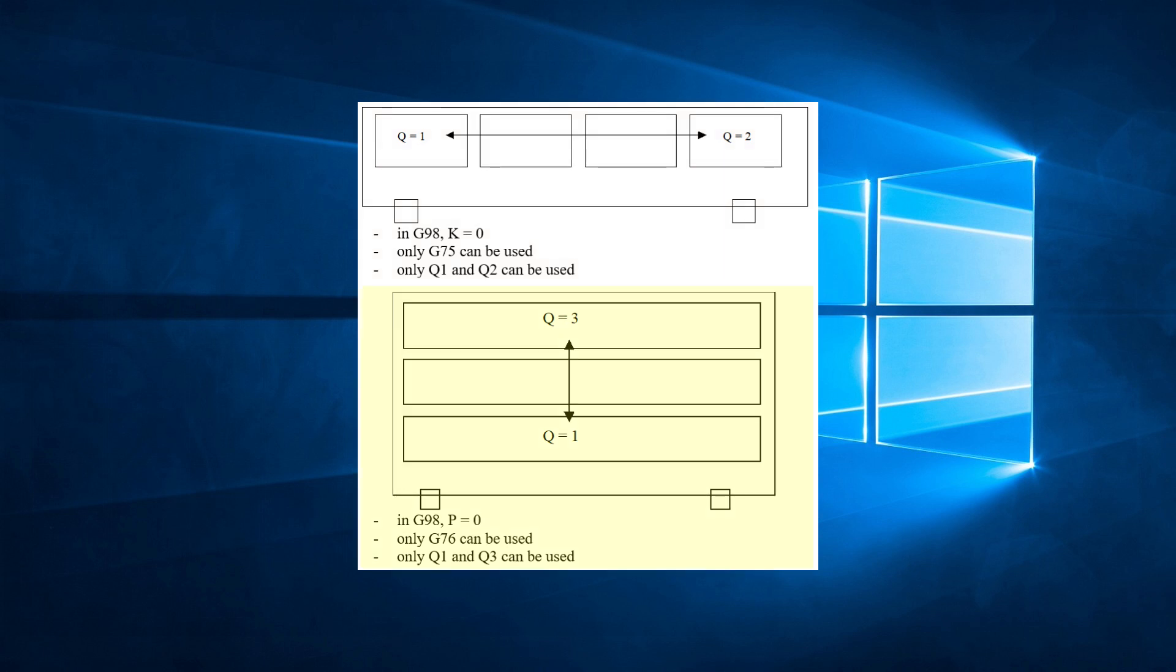If you only have one column of parts, you can only use G76 because there are no parts in the X direction. In that case, the only choices of quadrants are 1 and 3.